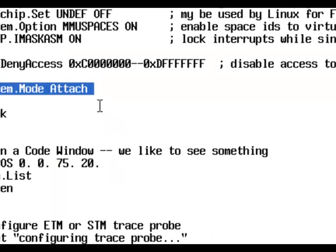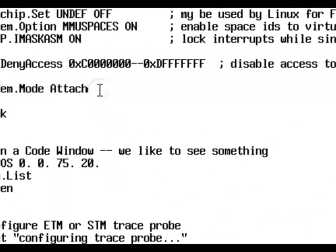system mode attach, which actually connects the debugger to a running target. So the target keeps on running. It just initializes the JTAG controllers that you can control the CPU.